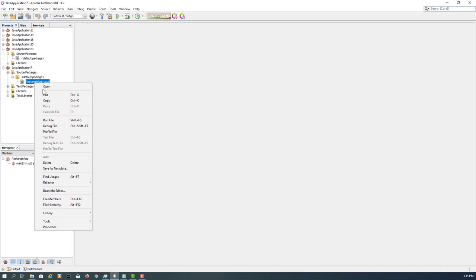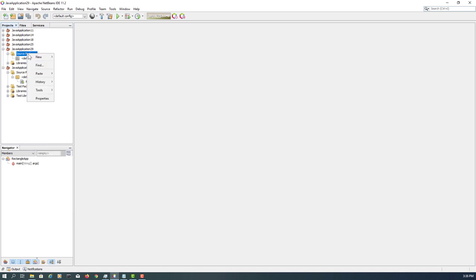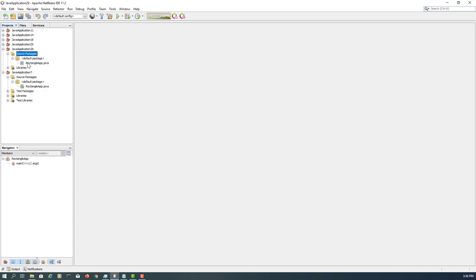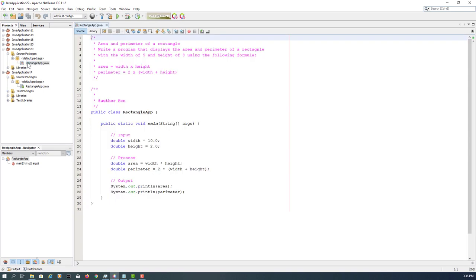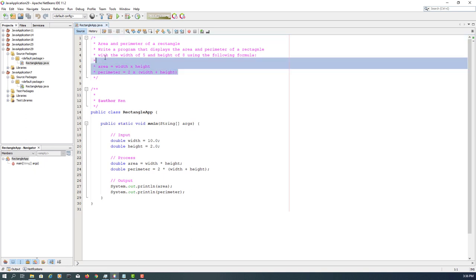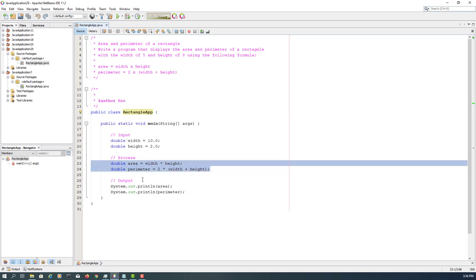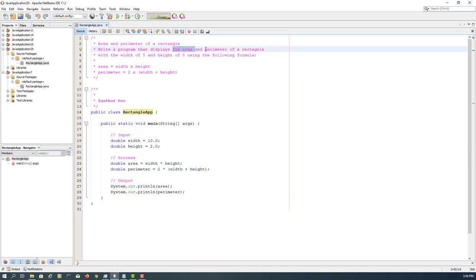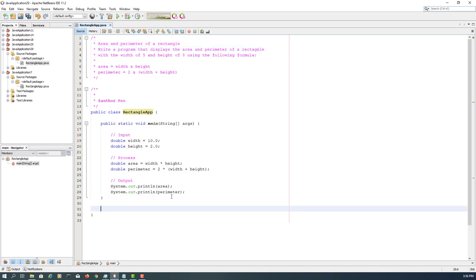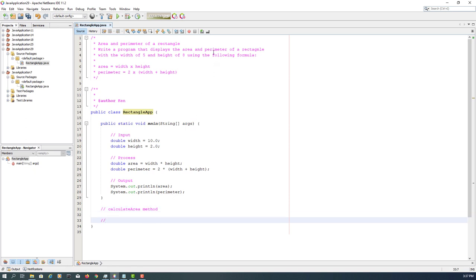Copy the rectangle app and paste it. This example will show you how to calculate area and perimeter of a rectangle. We are going to do two methods: one is calculate area, another one is calculate perimeter of a rectangle. Again, we are using public modifier. Let me name it, the other one is calculate perimeter.